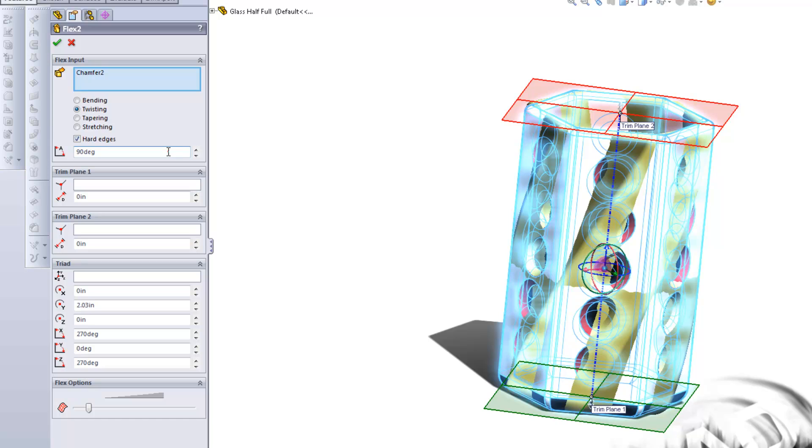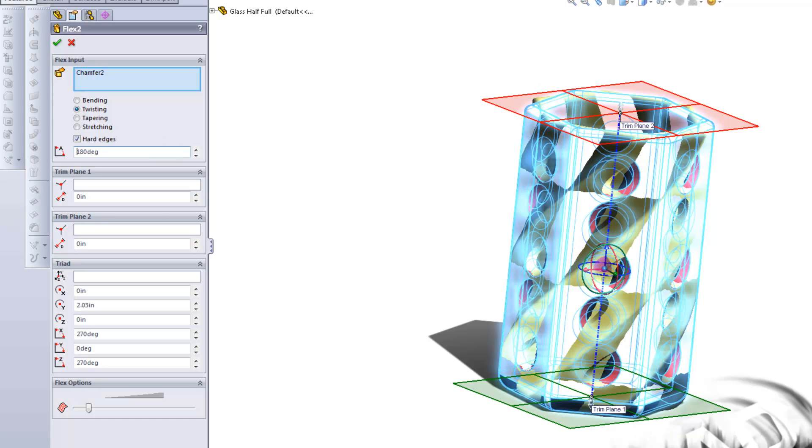So if I were to increase this to 180 degrees, you'd notice that I get a much different effect than I had last time. It's more rotated.